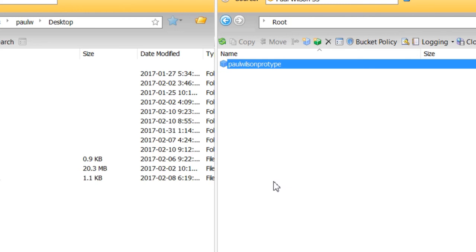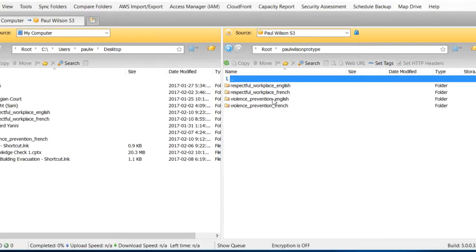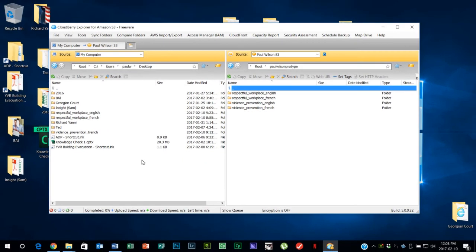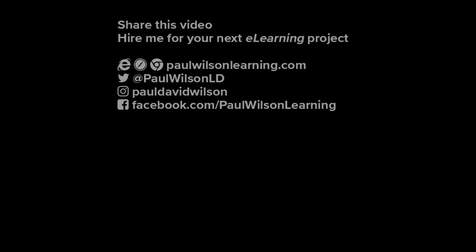And then of course, once you've done that, you can continue to add additional prototype courses or portfolio samples to your heart's content. If you thought this video was useful, please share it with your colleagues. If you need help building your next e-learning project, consider hiring me. My focus is to create effective learning that helps you achieve your business goals. Visit my website at paulwilsonlearning.com, follow me on Twitter at @PaulWilsonLD, and don't forget to subscribe to my YouTube channel.